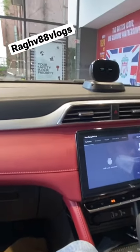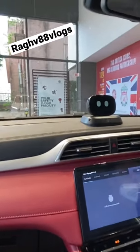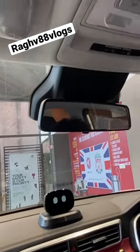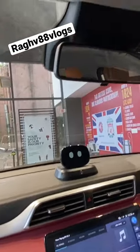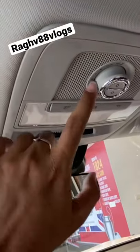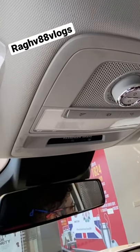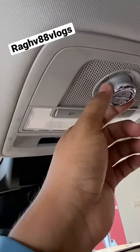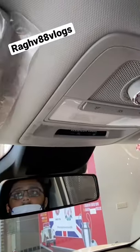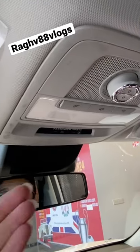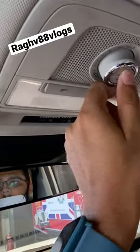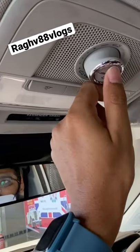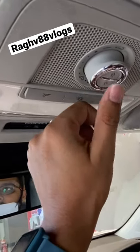Welcome back to the channel, this is Raghav88. We have the MG Astor with us — let's see how you manually operate the sunroof. They have given a dial here, which is different from all other cars in the market that use buttons instead.